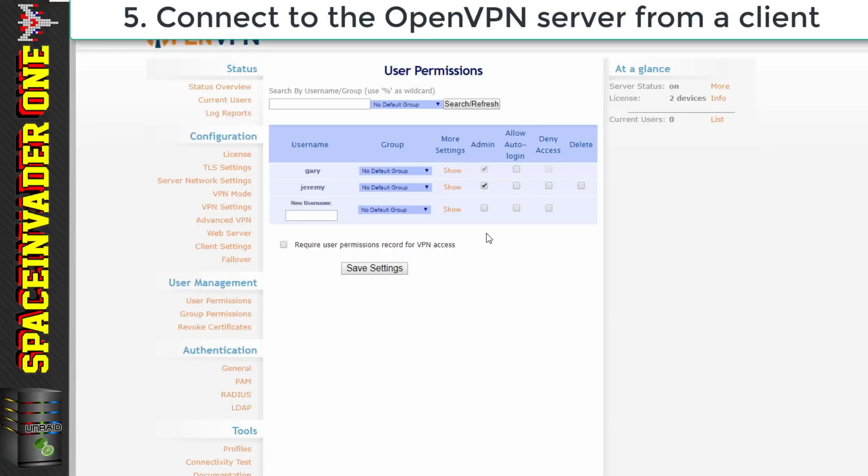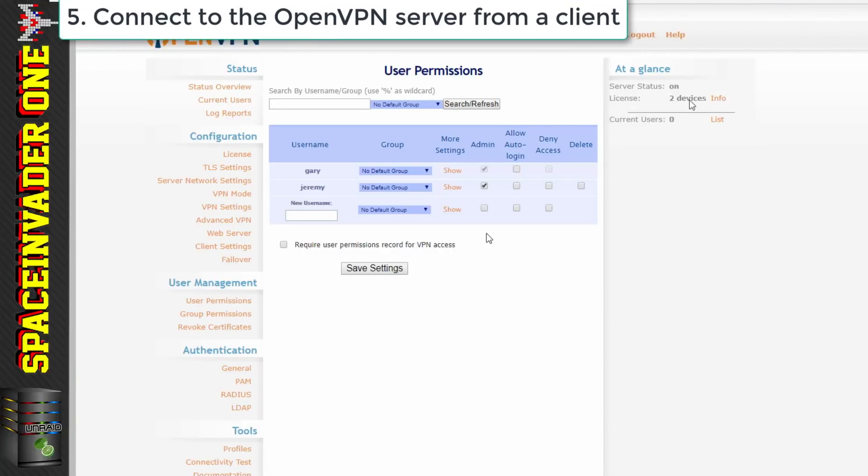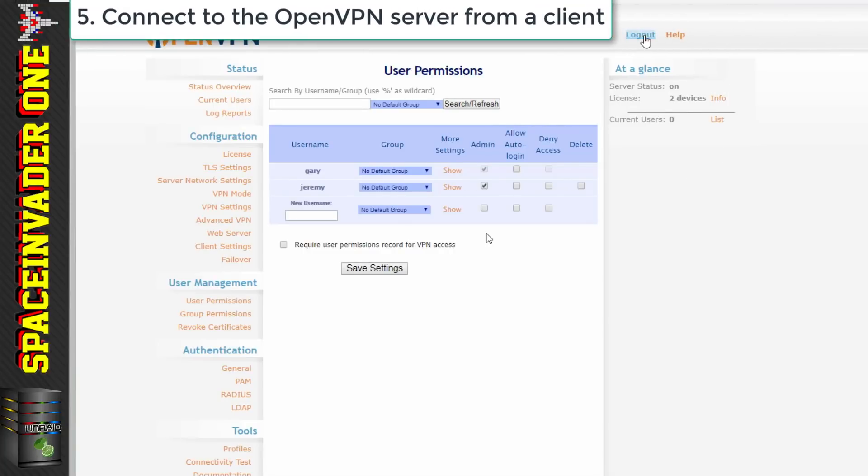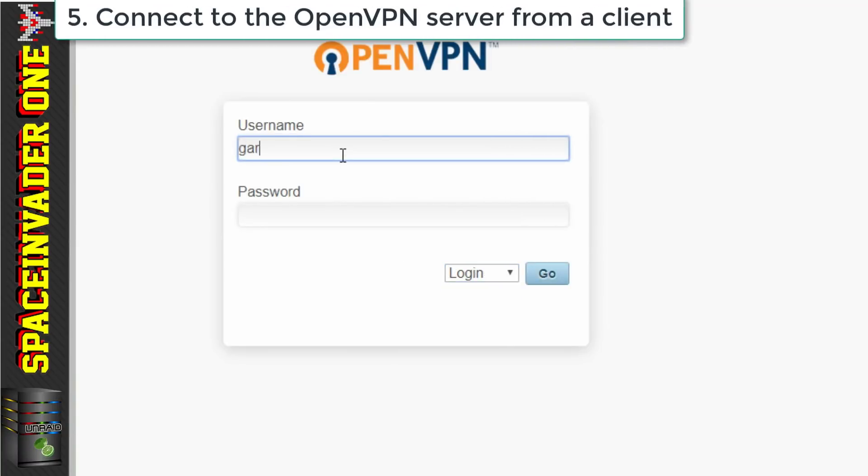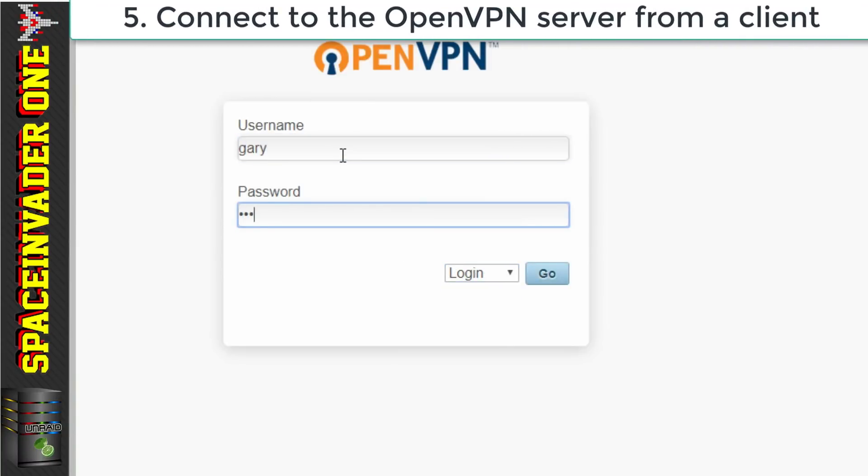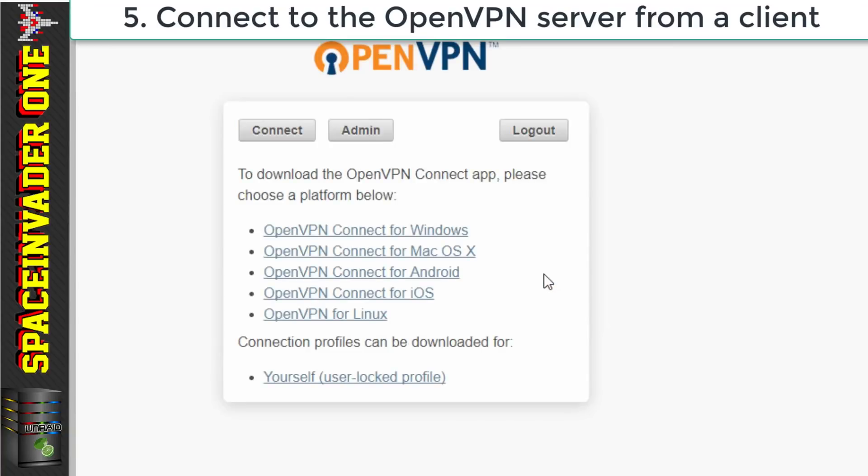So now we just need to test and see if we can actually log into it remotely. So now let's log out of the OpenVPN web UI and then log back in and download the configuration files that will allow us to connect. And you can see here there are various clients that we can use to connect with. Windows, Mac, Android, iOS and Linux.